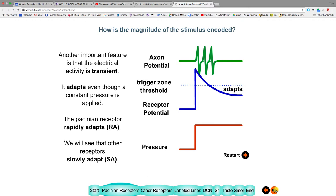The other thing to note is that the signal adapts — even though the pressure remains constant, the signal adapts. The voltage surge drops within the afferent. All afferents have this property: some adapt fast and some slow. We use RA for rapidly adapting and SA for slowly adapting. The Pacinian corpuscle is a fast-adapting one.